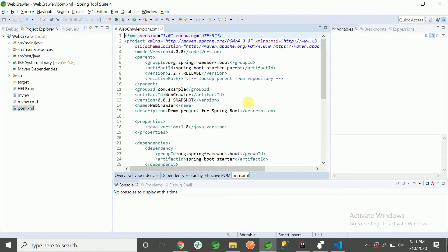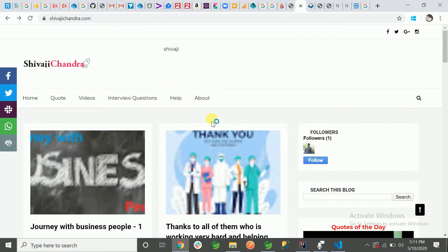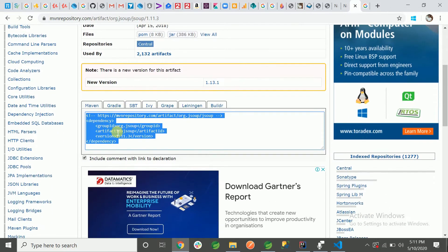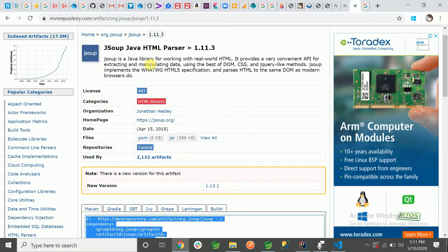We need one dependency: JSoup. This is an HTML parser — a library provided by the JSoup organization to read all the data from a website. JSoup is a Java library for working with real-world HTML. It provides a convenient API for extracting and manipulating data using DOM, CSS, and jQuery-like methods. JSoup implements the WHATWG HTML5 specification and parses HTML the same way modern browsers do.